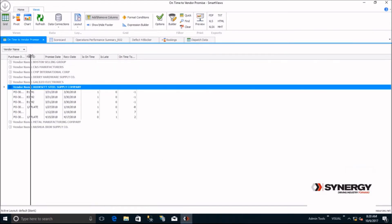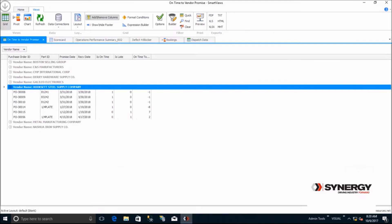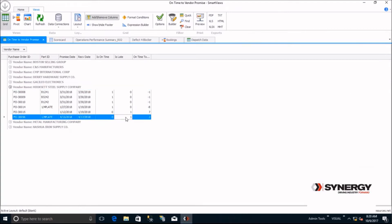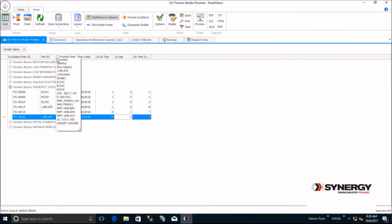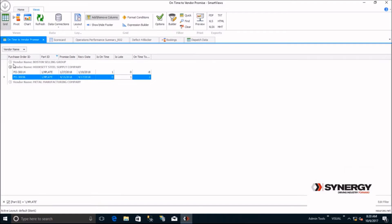You can now see that this vendor was late on just these two POs and that this part, quarter plate, may be a part you need to improve delivery performance on. Who else sources that part for us? Self-service to the rescue. Filter by part and you can see all the other suppliers that source quarter plate.